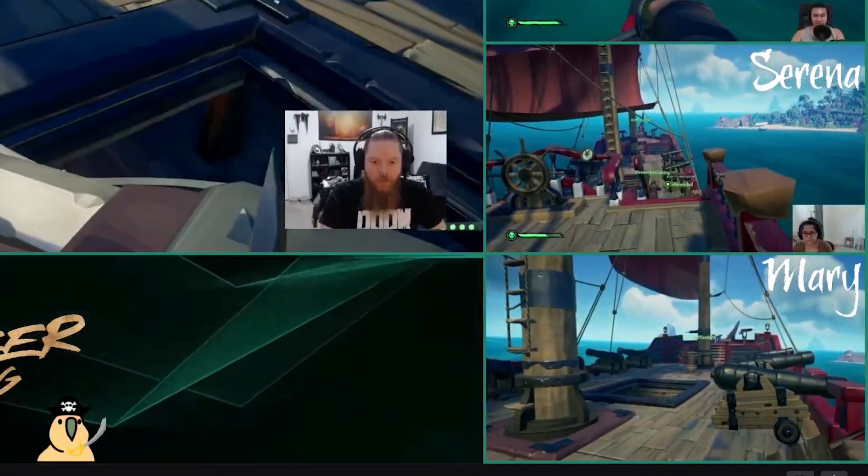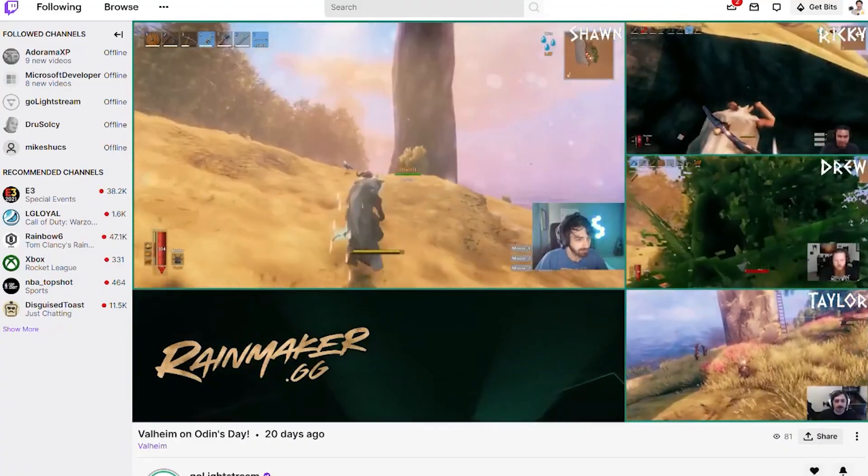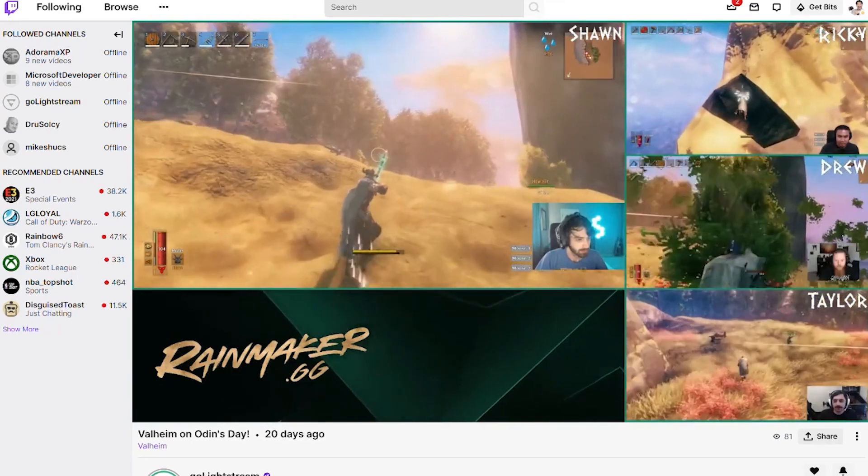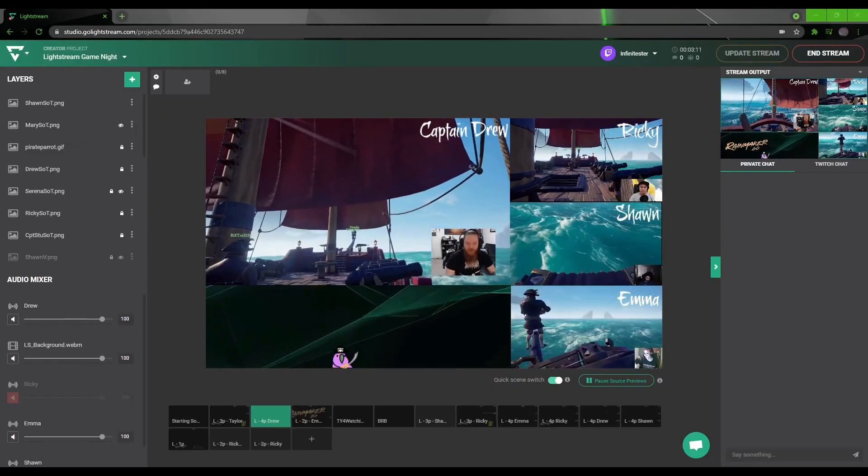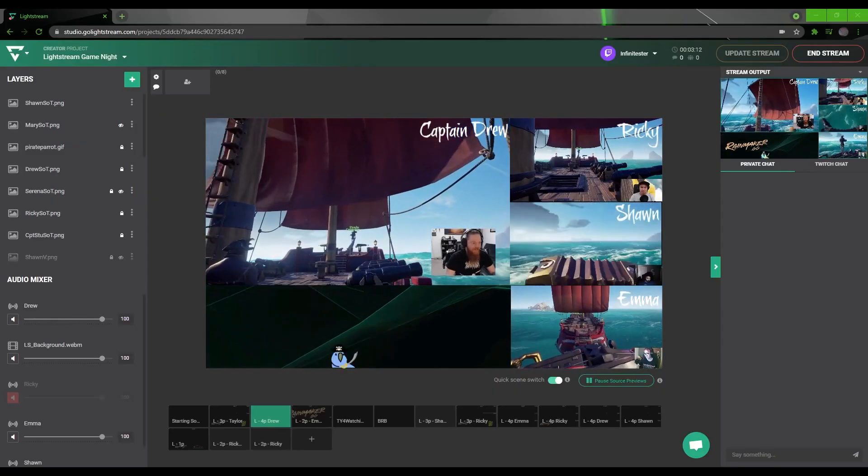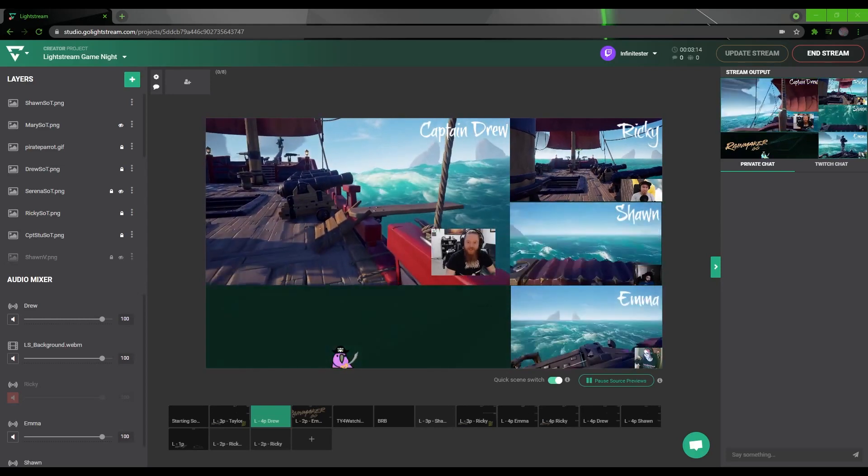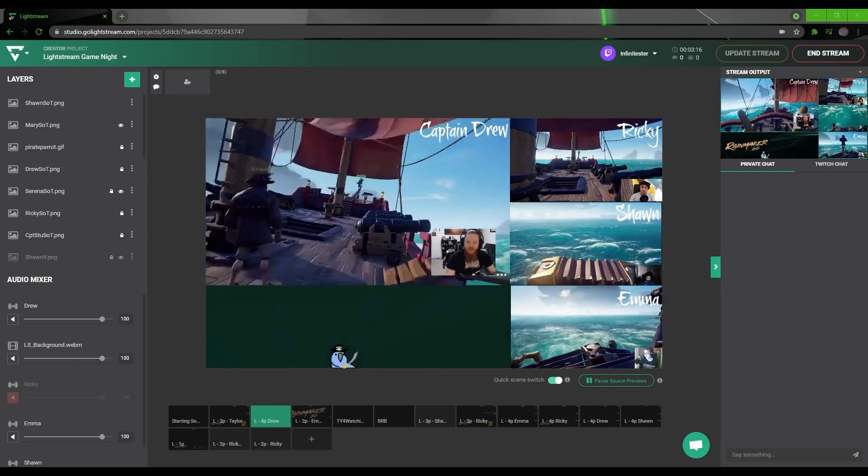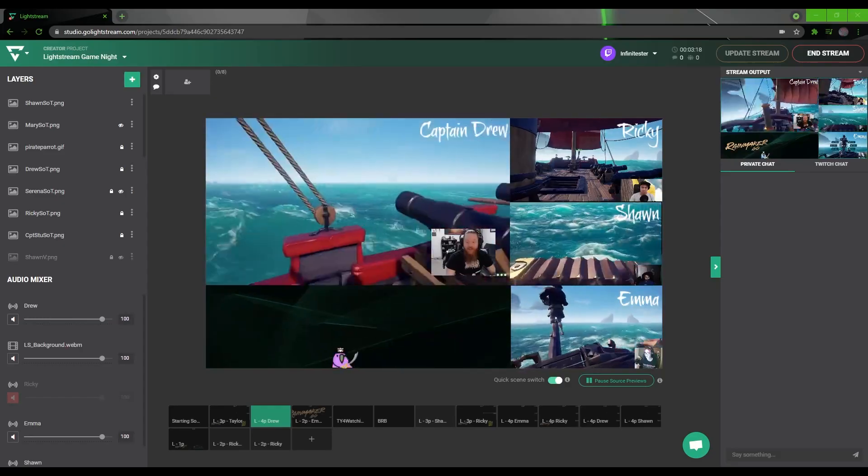Using software like OBS alone is very dependent on both a single computer's bandwidth and processing power, but with Lightstream Studio's cloud-based streaming engine, it can stream multiple players and their cameras at the highest quality that everybody's collective bandwidths can give.